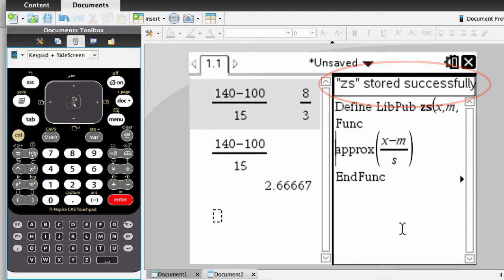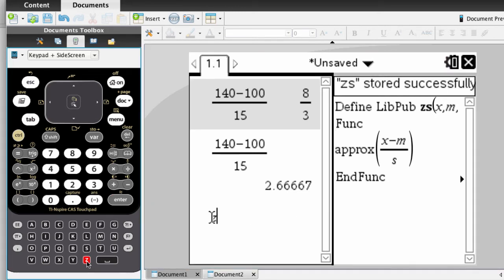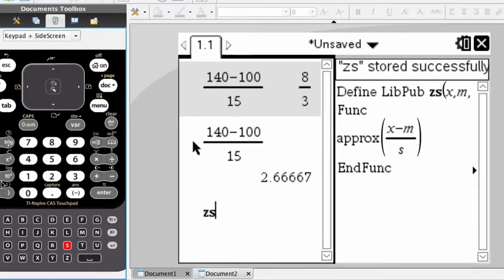All right, it is now officially ready to use, and you'll notice if we click on over to the left side. If we start off with the function zs, it is now bold, which means that your calculator is recognizing that as a predefined function.